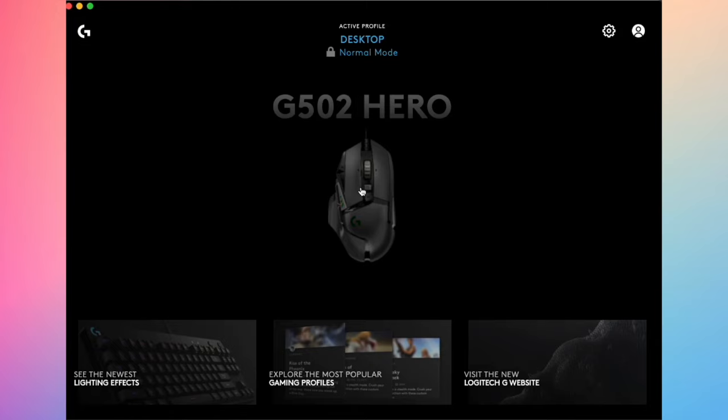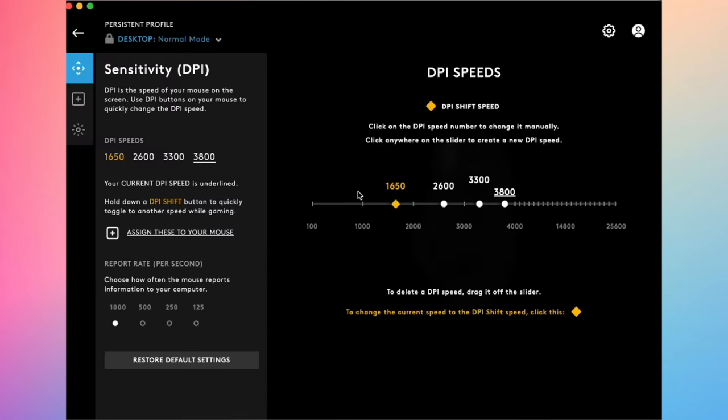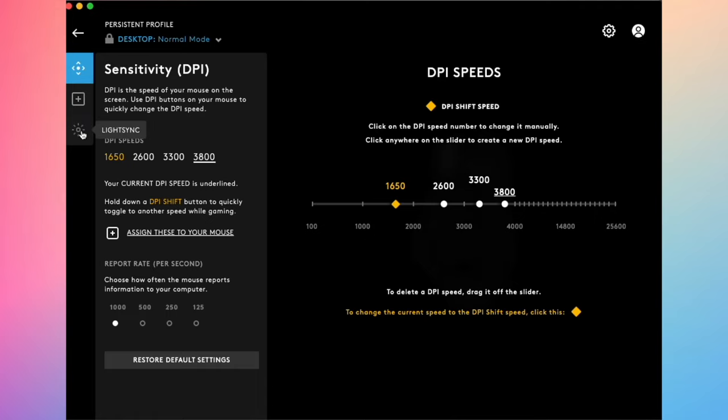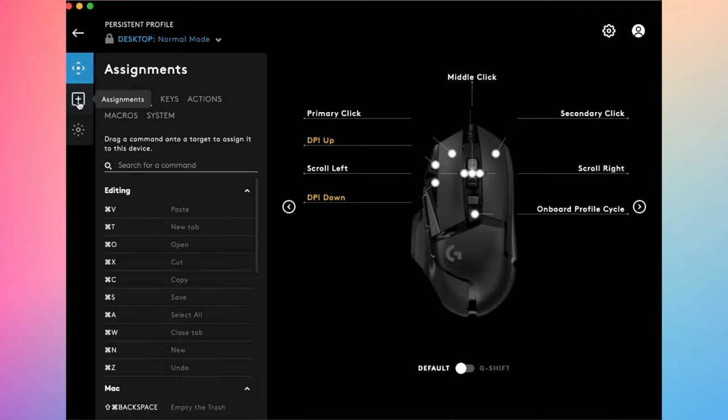Once you install it and open it, you're going to see your mouse here. You just need to click once on it. On this side there will be a small panel. You need to click on the middle option here, Assignments.